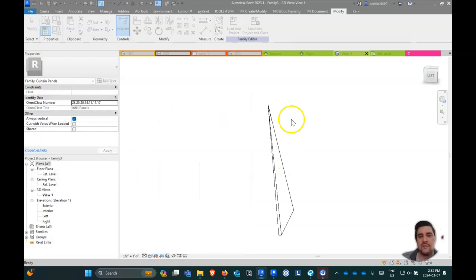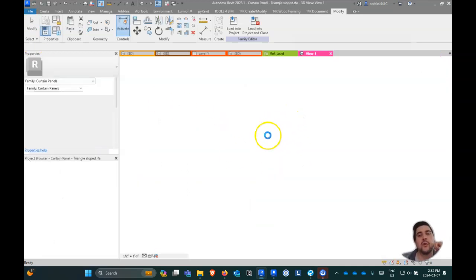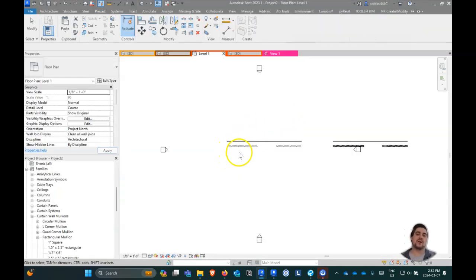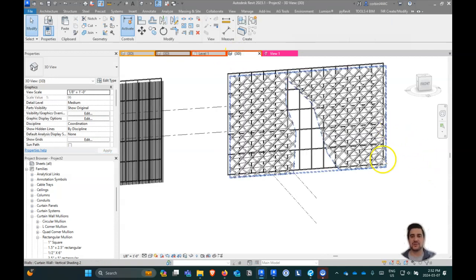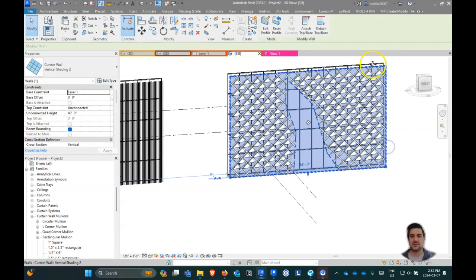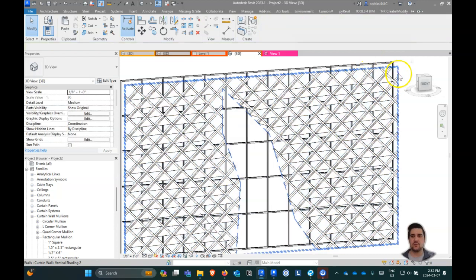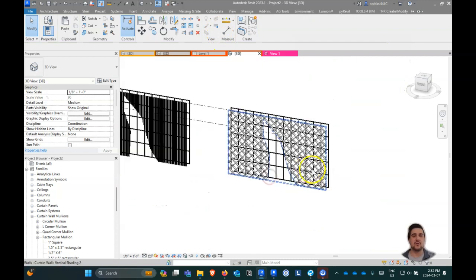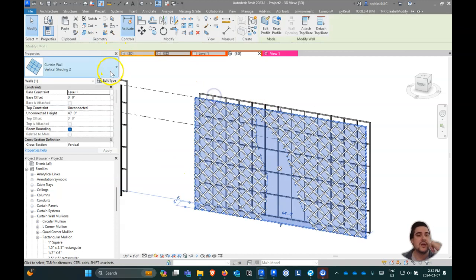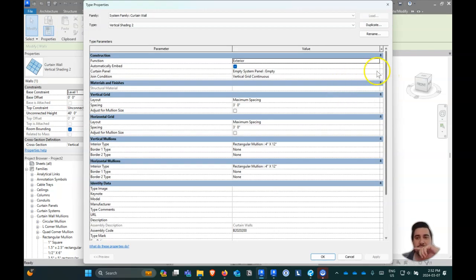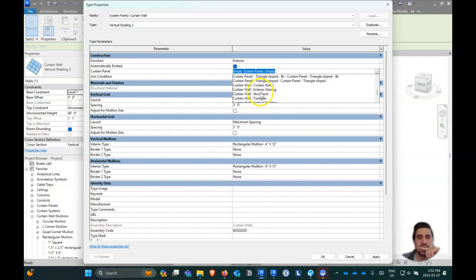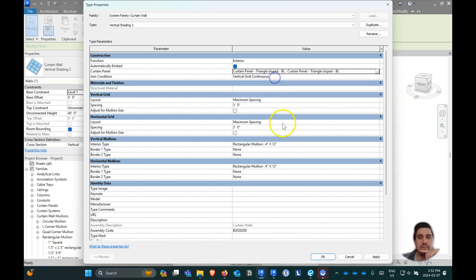You can name it however you want — one, two, three, four if you wanted to. Now when we're back in our project, we can work on actually putting those curtain walls in. There are a couple different ways to do this. We created this grid here with mullions — we can click on it and add our panels directly, going to Curtain Panel and changing the panel to be our angled ones.